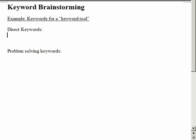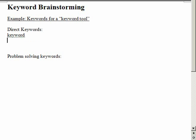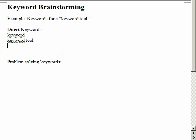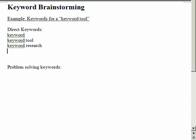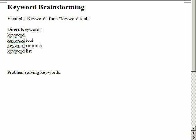Let's say we were finding keywords for this keyword tool. You would start with 'keyword' as a good word, then 'keyword tool', 'keyword research' - you see I'm doing more or less the same here. There might be keyword lists and all these different kinds of things.